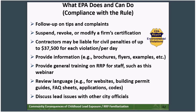We are always seeking new ways to become more proactive in educating people about the renovation or RRP rule and for keeping contractors on the right path. EPA can provide general training on RRP regulations and programs for your staff, such as this webinar. EPA can also review language for websites, building permit guides, frequently asked question sheets, fact sheets, applications, codes, or ordinances. EPA can also discuss lead issues with other city officials such as your council or management.